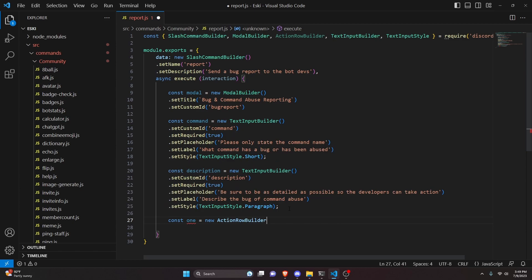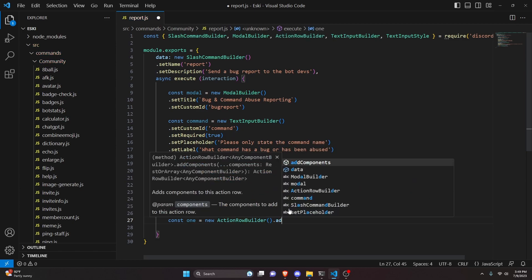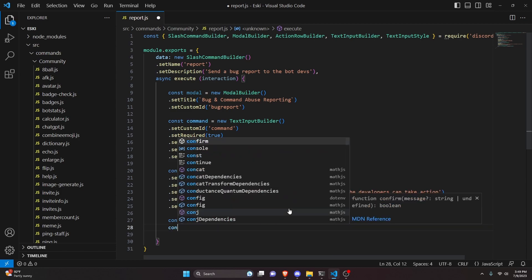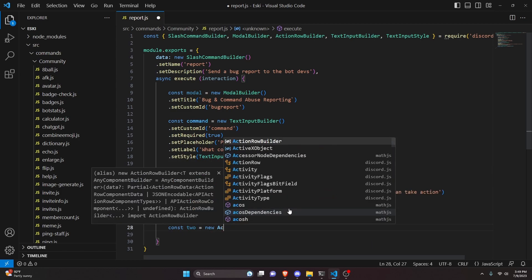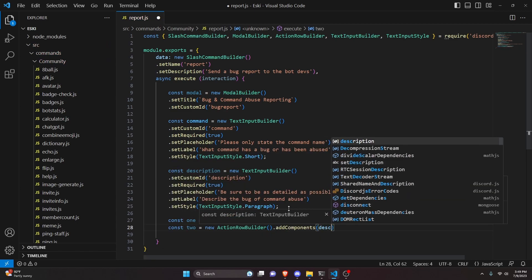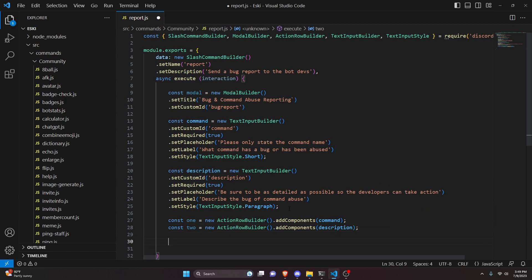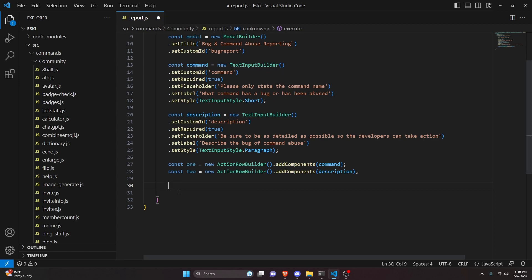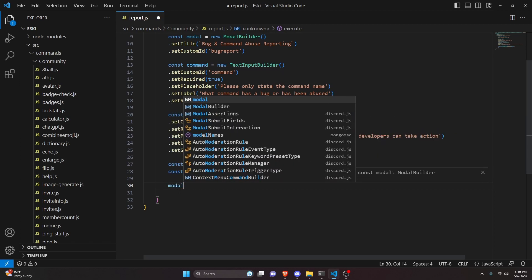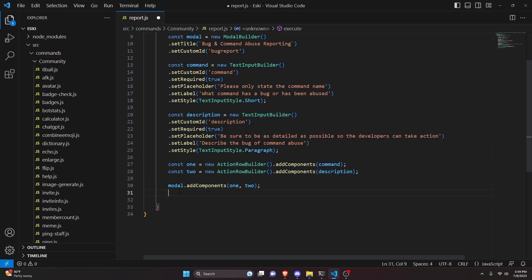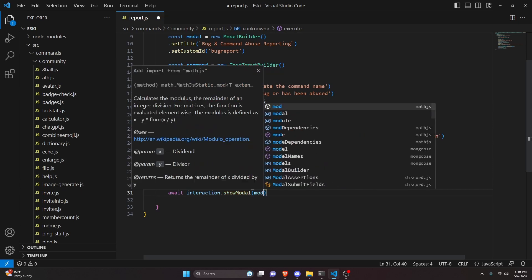Then we do const one equals new action row builder, and we do dot add components and get our command. Lastly, const two equals new action row builder, and we add components and get our description variable. So we'll have one and two for our command and our description. Next we add these two components to the modal: modal dot add components with one and two. Finally we say await interaction dot show modal and pass our modal.